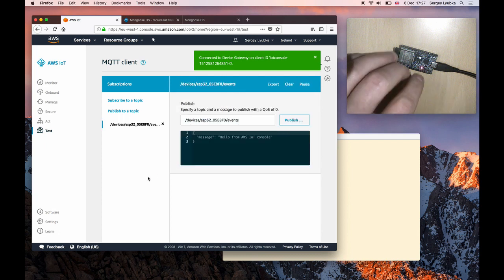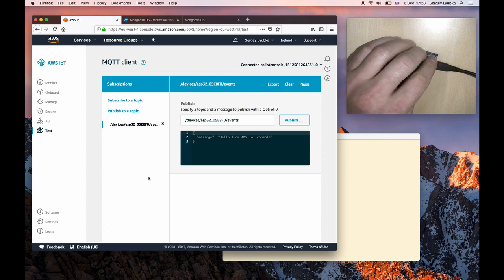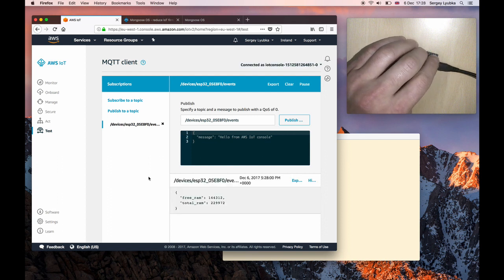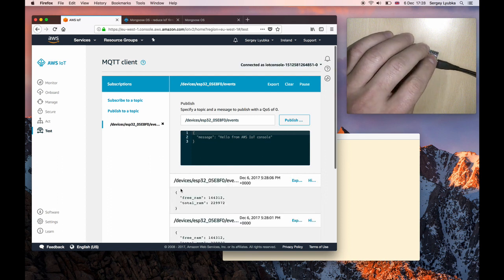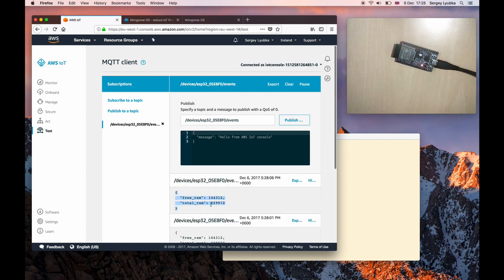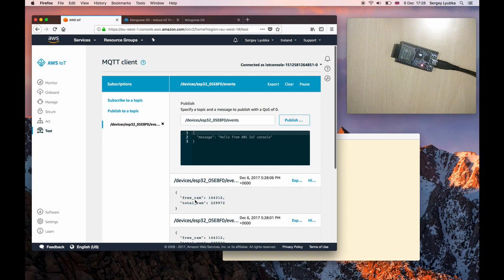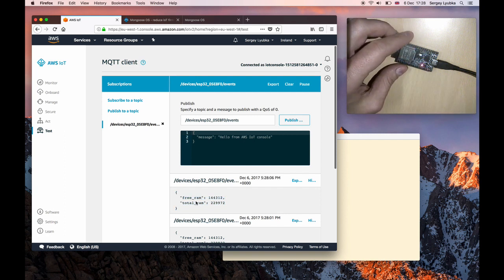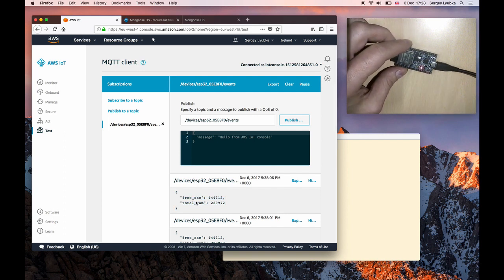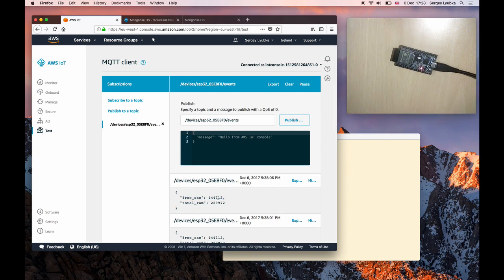Now let me click button again. What we see are messages with free RAM and total RAM numbers. From this point on, we can utilize AWS IoT cloud capabilities to route that message elsewhere.